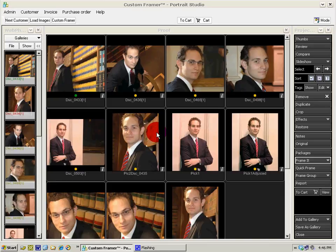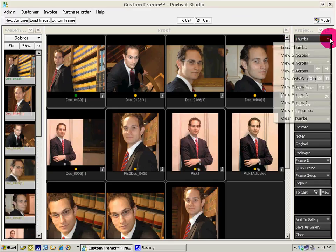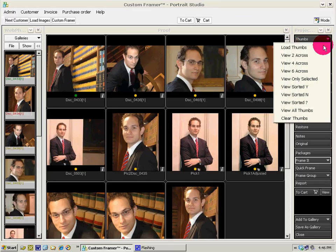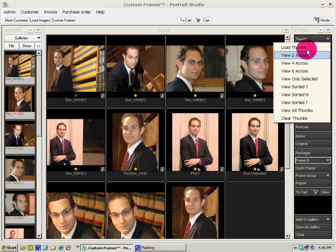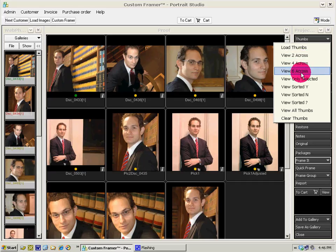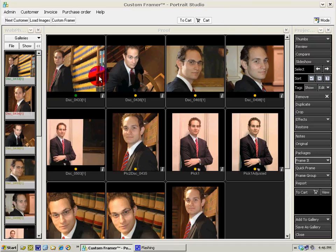There they are. We can manage our thumbnails using this control here, where you load thumbs or view a number across — two, four, or six across. I'd like to work with four across, so let's get right into the framing process.